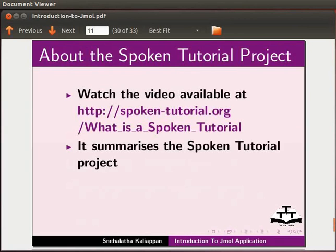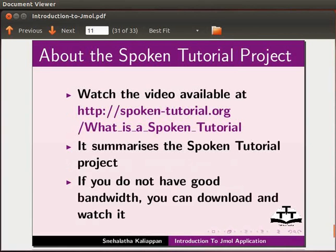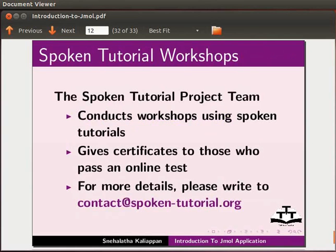Watch the video available at the following link. It summarizes the spoken tutorial project. If you do not have good bandwidth, you can download and watch it. The spoken tutorial project team conducts workshops using spoken tutorials. Give certificates to those who pass an online test. For more details, please write to contact at spoken-tutorial.org.